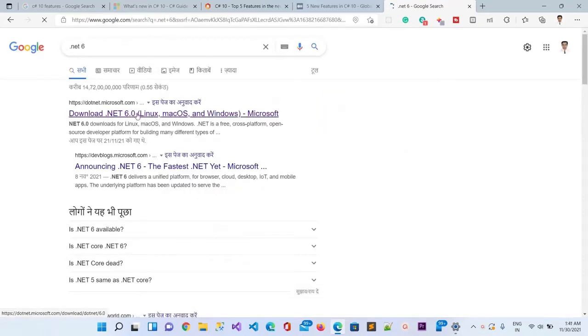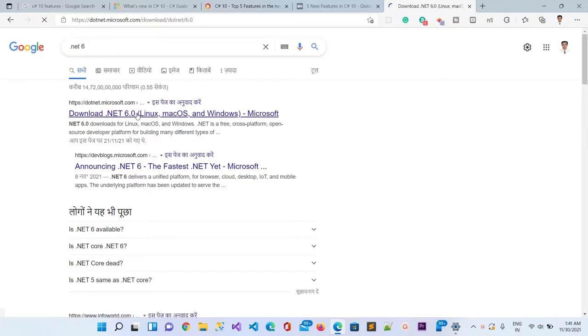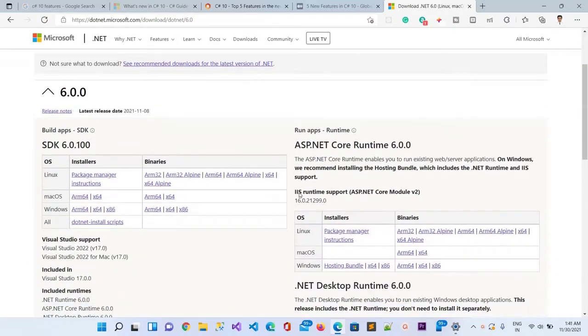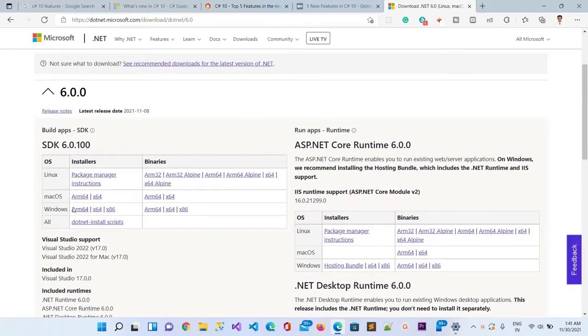I'll click on the first link, 'Download .NET 6.0 for Linux, Mac, or Windows.' Here at the left, I will choose Windows with 64-based processor because I have an x64-based processor.